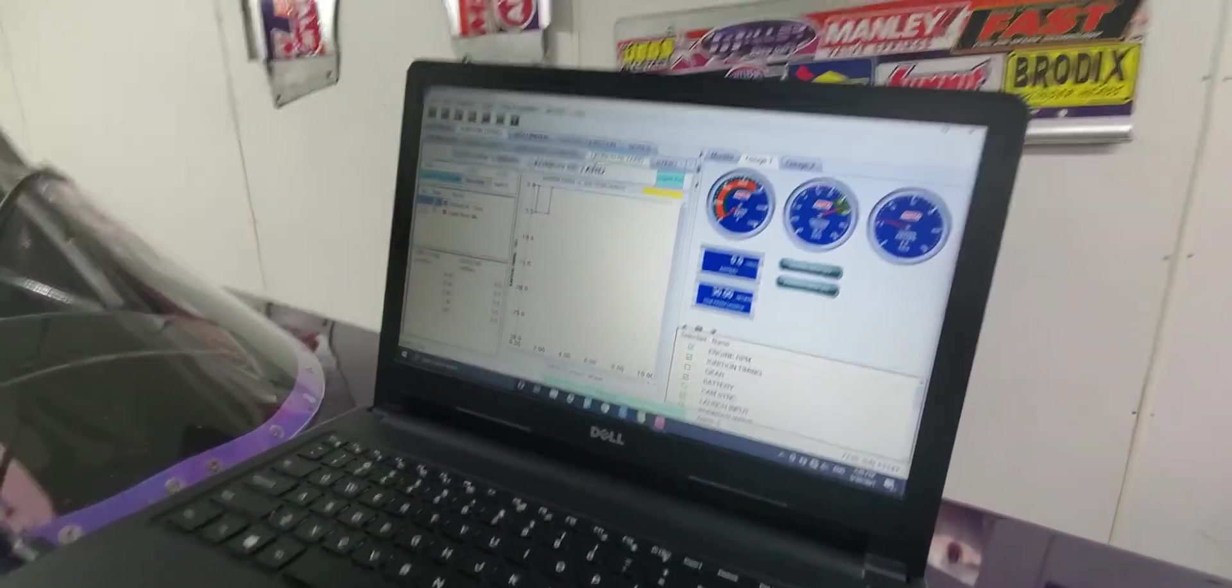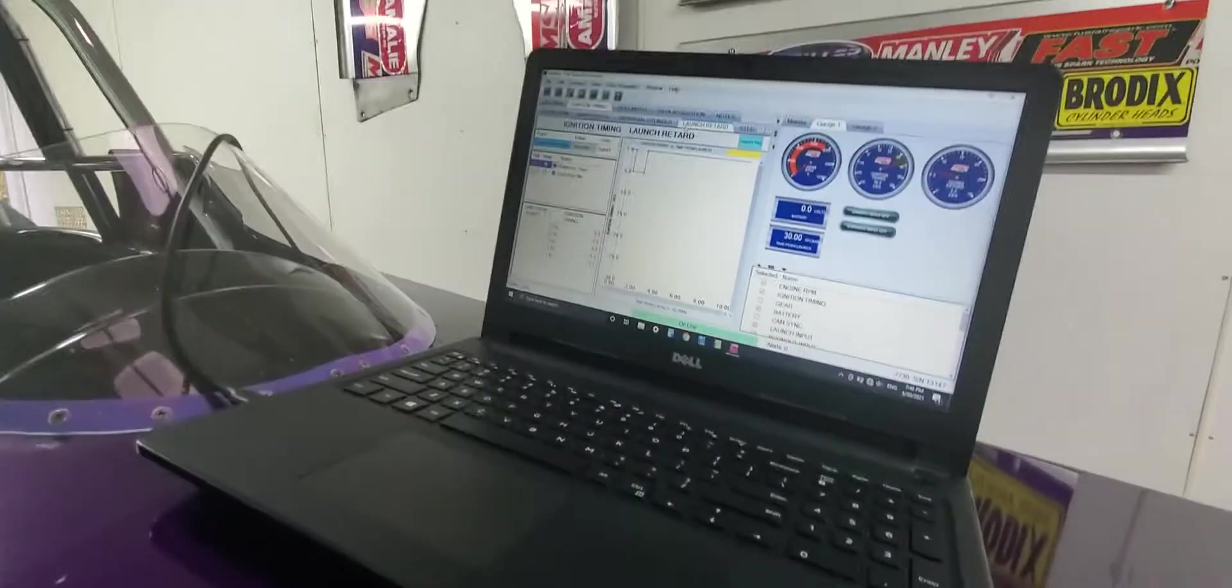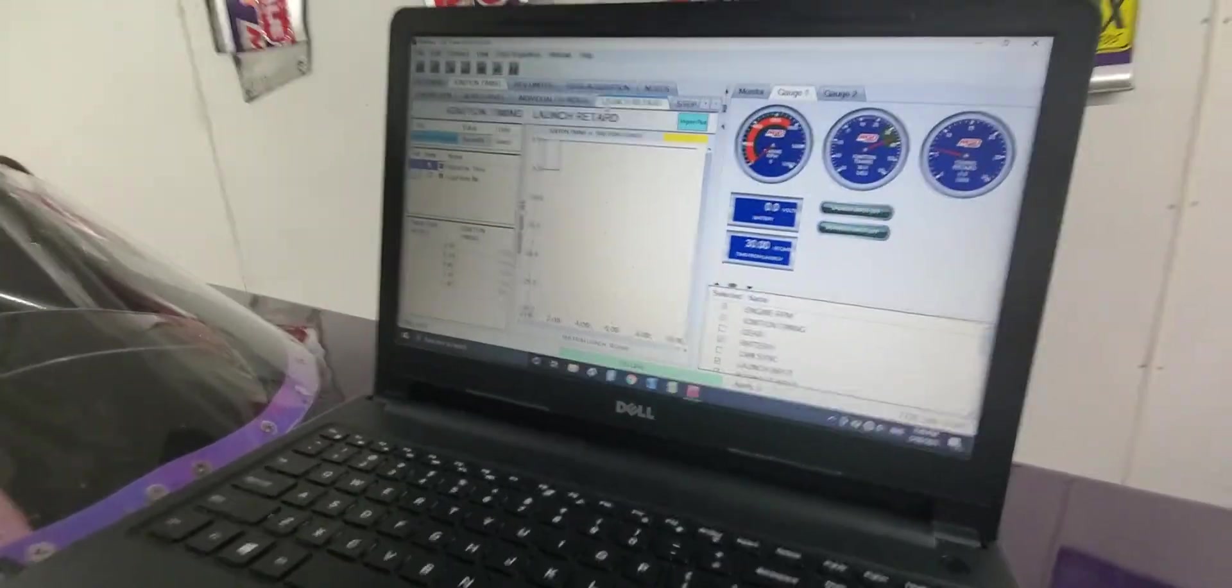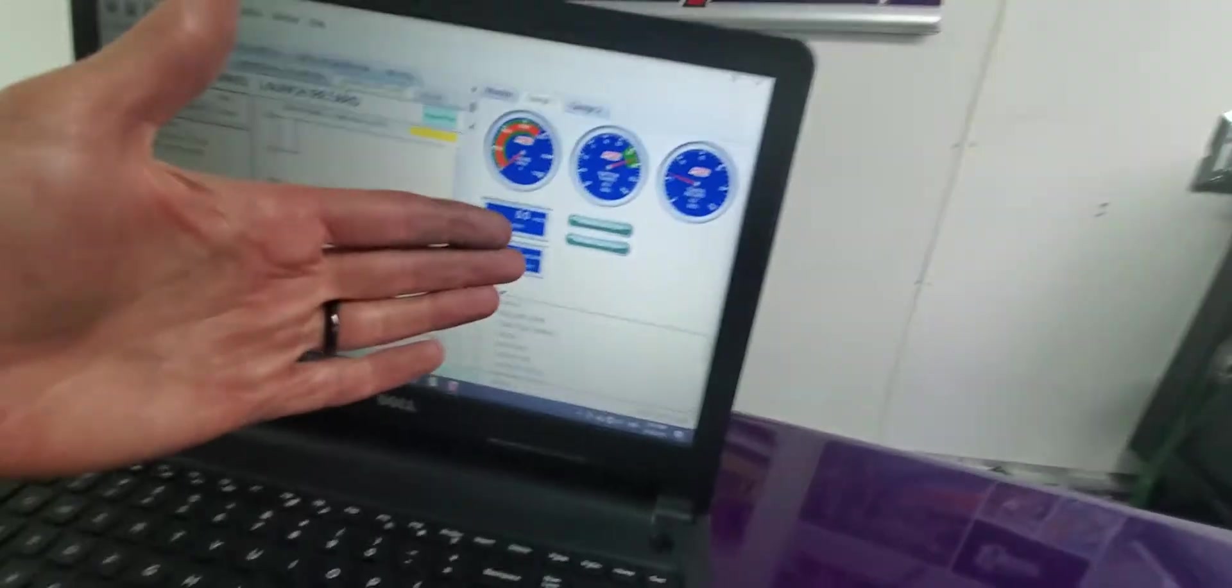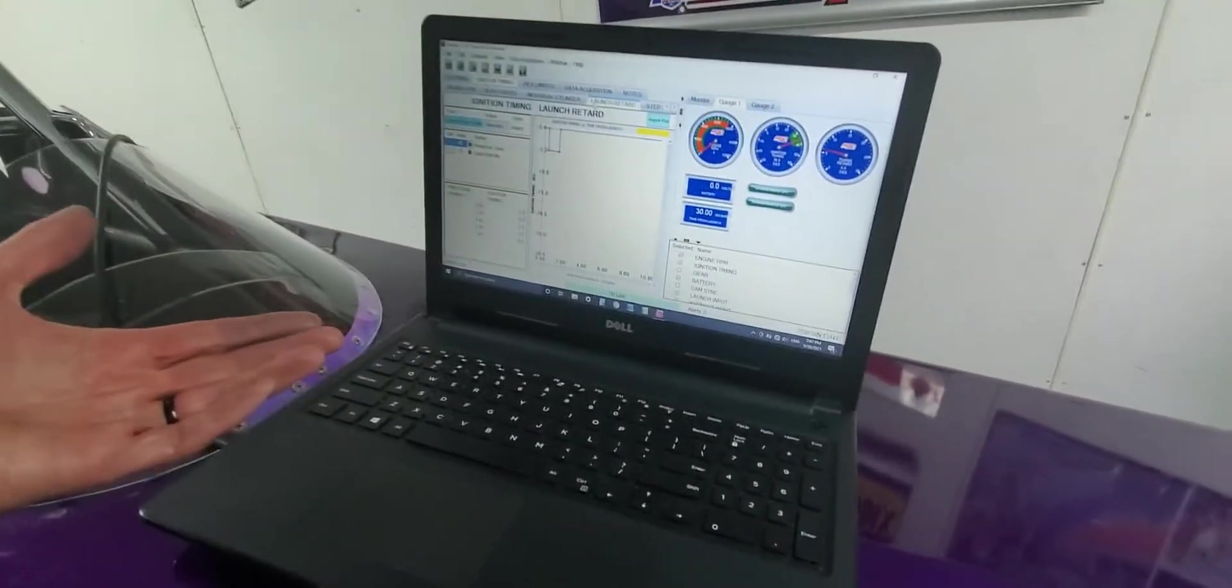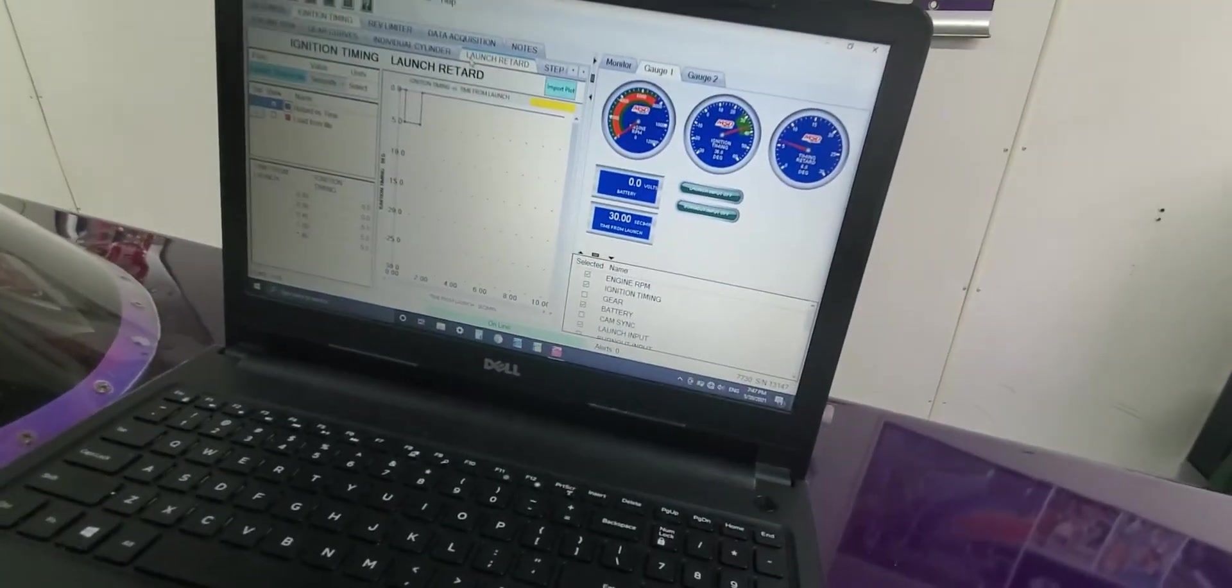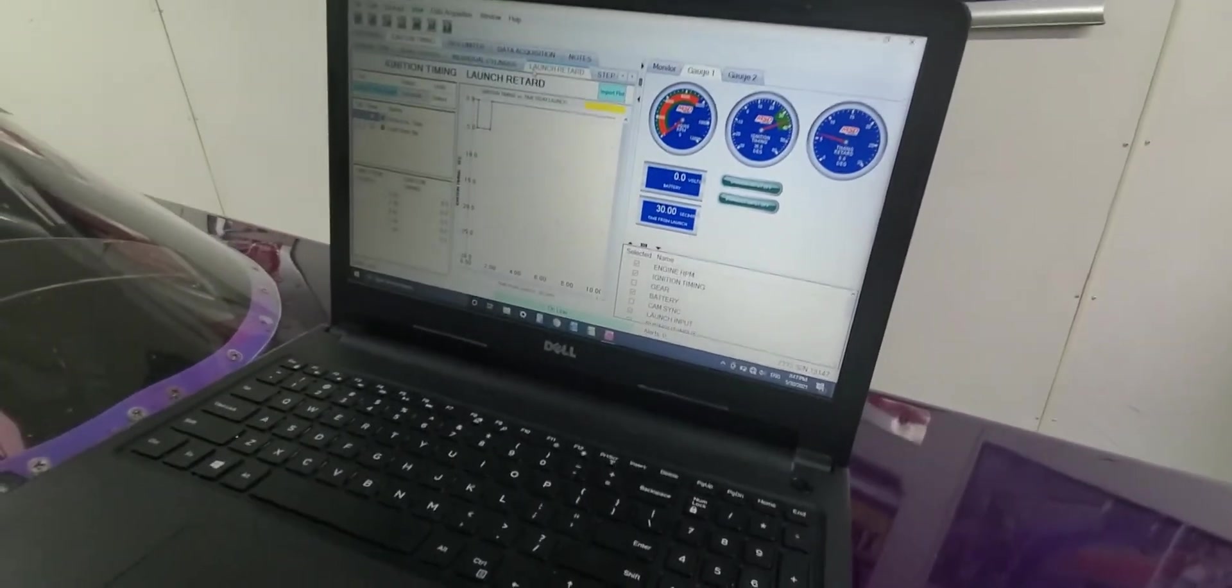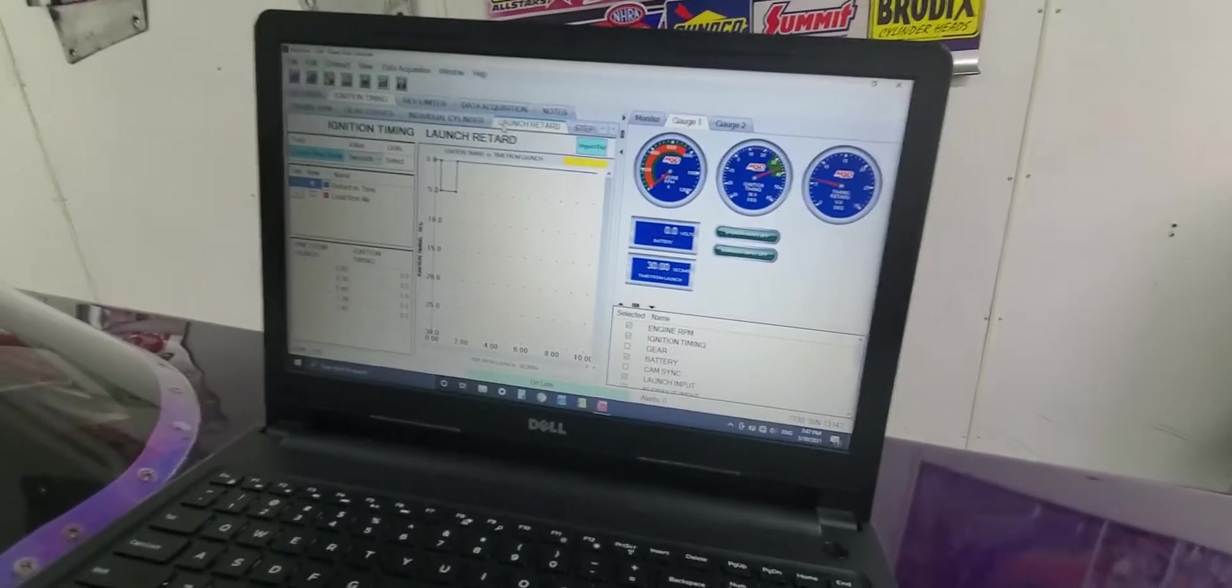And a couple, I think important pointers about your maximum timing reference, maximum retard that you're allowing. Again, I had to bump mine up to about 16. So I had enough room for this retard to come out because where it was at 10, it was only going to let me actually pull four degrees out and not the five I wanted because it was already out six degrees from where it starts at. So just a couple of key things to know.